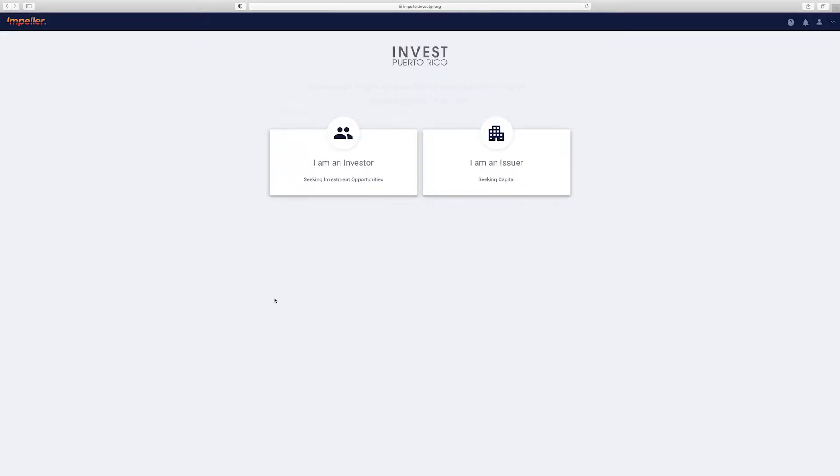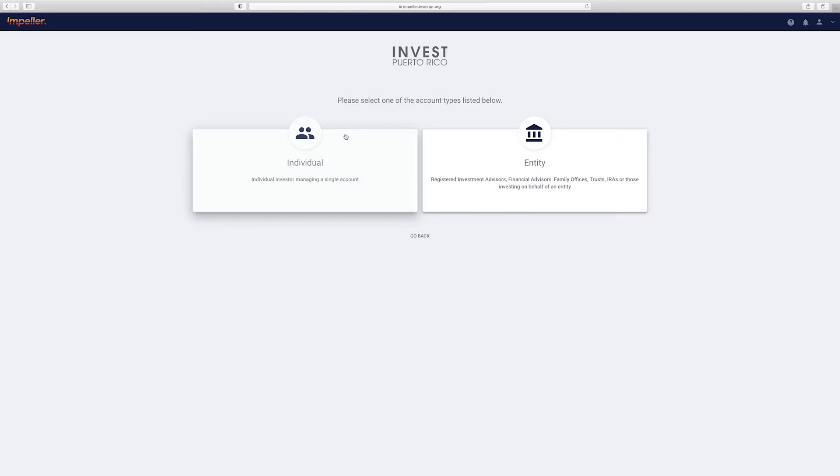Now you'll be presented with two choices. You'll want to select the investor account option. This is the main account type available for anyone looking to explore investment opportunities. This page has you choose between an individual investment account or an entity account.